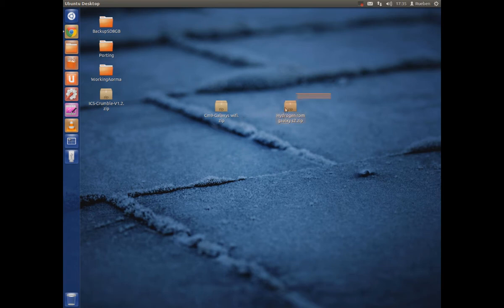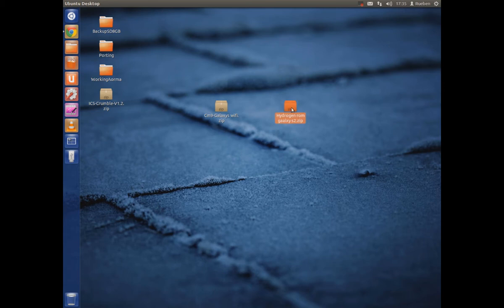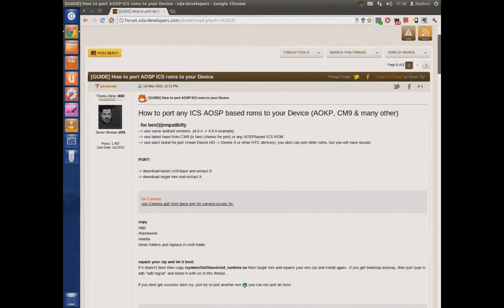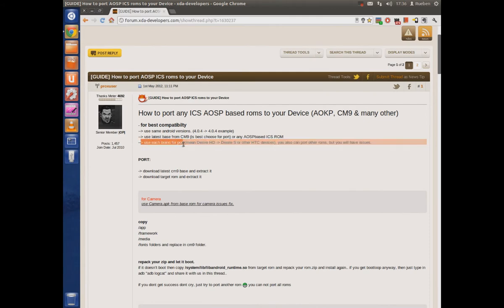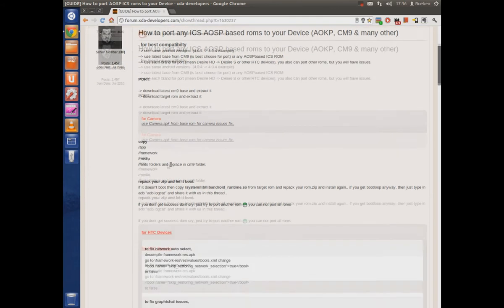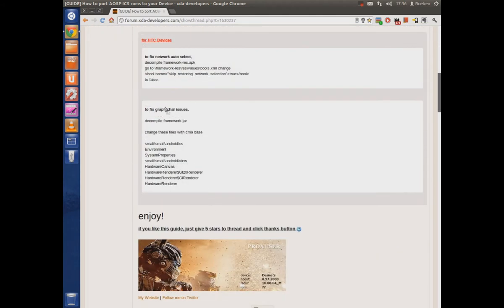I also have another ROM here which I want to port. This is a Galaxy S2 ROM. It's best to keep to the same manufacturer like Samsung or LG when porting ROMs. This doesn't work for HTC. Obviously for HTC I'll put the link in the description. You do have to do a bit more.